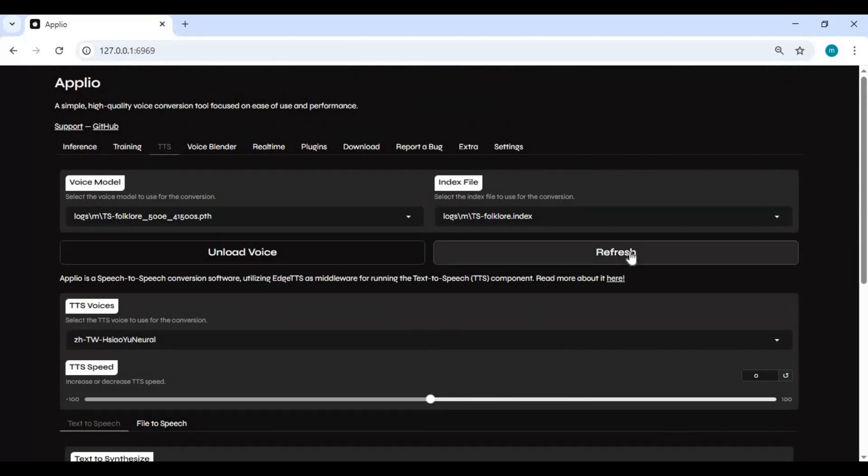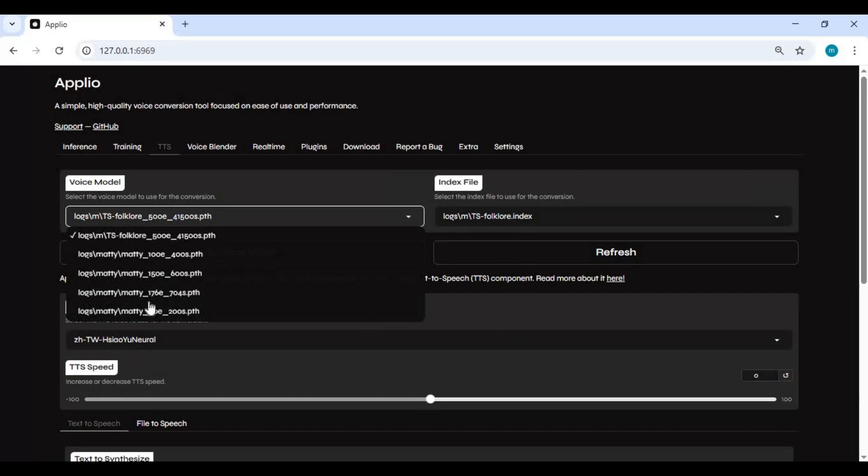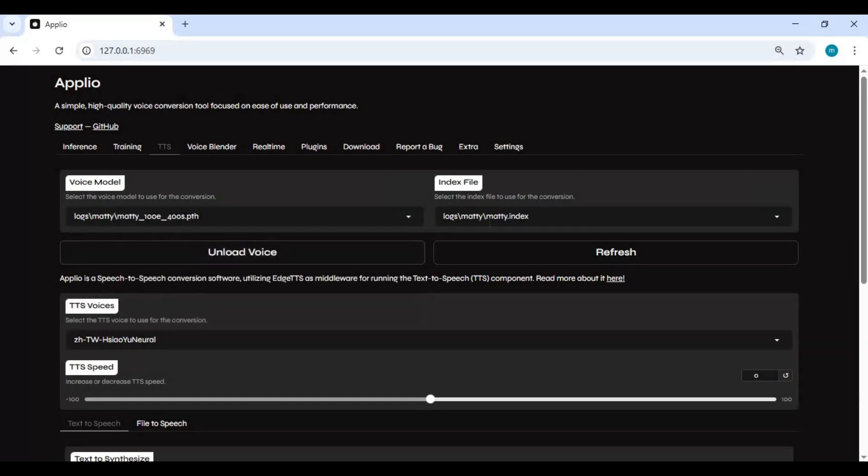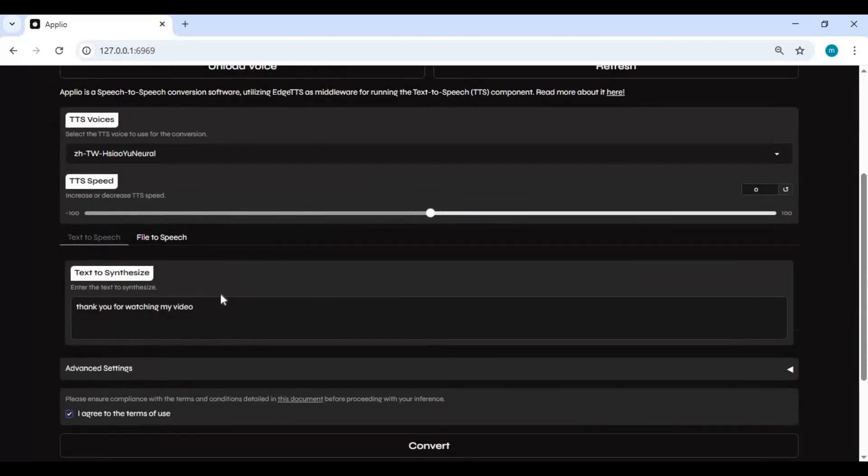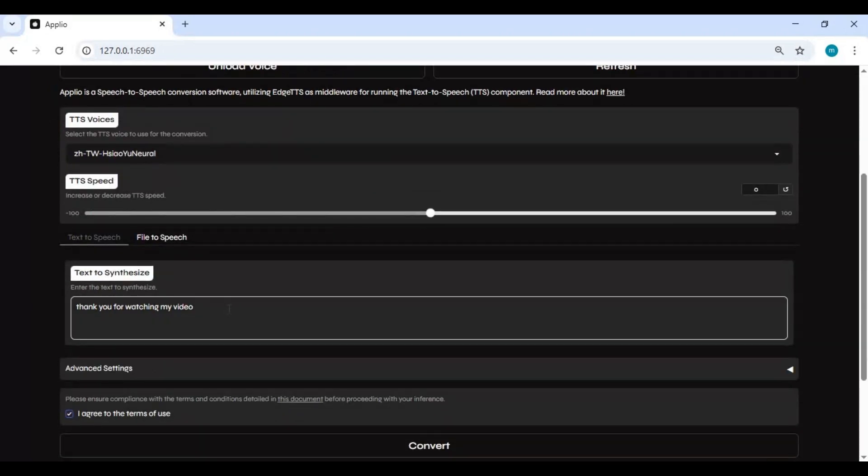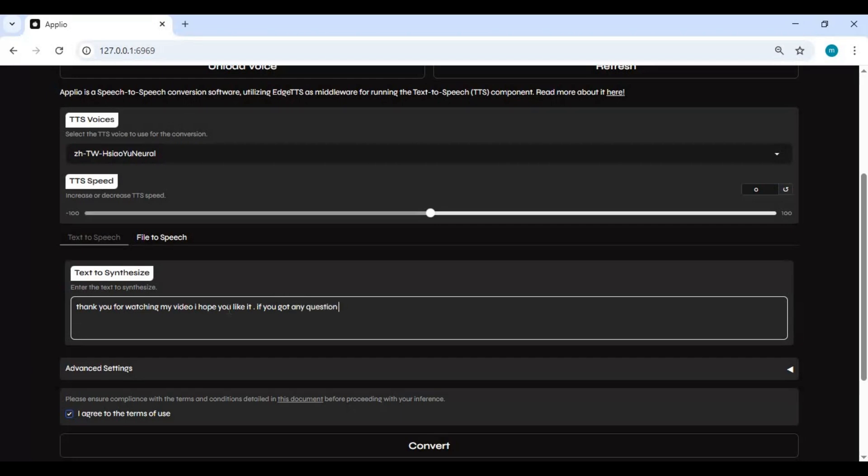Click on refresh and choose model, then convert that to speech.